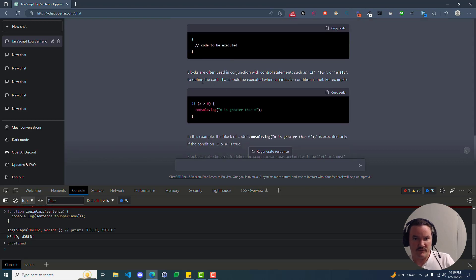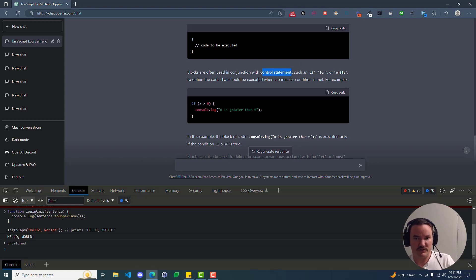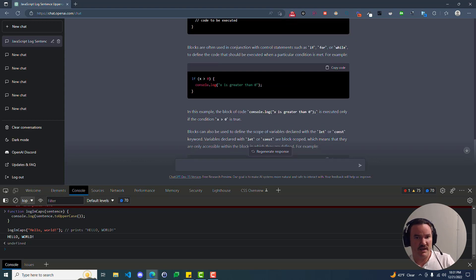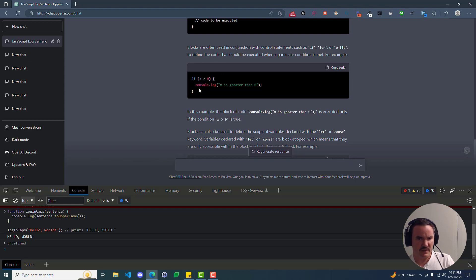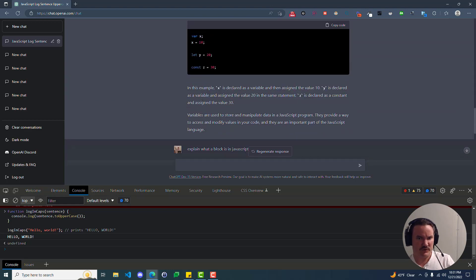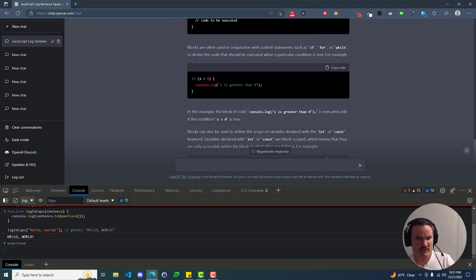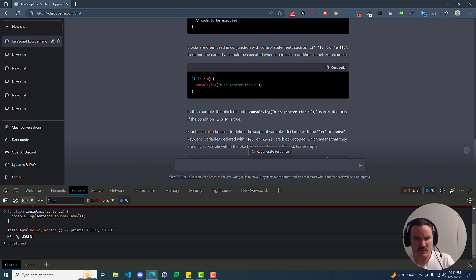So here's that word statements again. So we kind of need to go back and figure out what statements are. But it says, in JavaScript, a block is a group of statements that are enclosed in curly braces. Blocks are used to group statements together and to define the scope of variables. There's that scope thing that we talked about earlier. So here's an example of a block in JavaScript. So here's the curly brackets that it told us about. Everything inside of it that's enclosed inside of it is going to be these different statements. But this is the block. Blocks are often used in conjunction with control statements such as if, for, and while. So boom, that's just like another can of worms and things that we need to figure out. What the heck is a control statement?